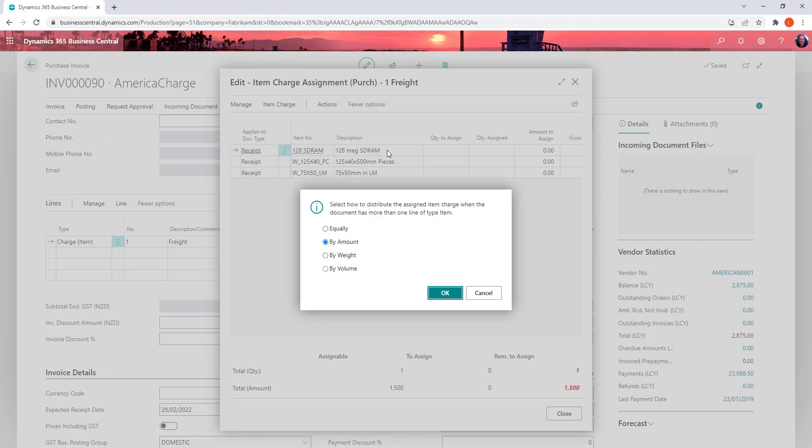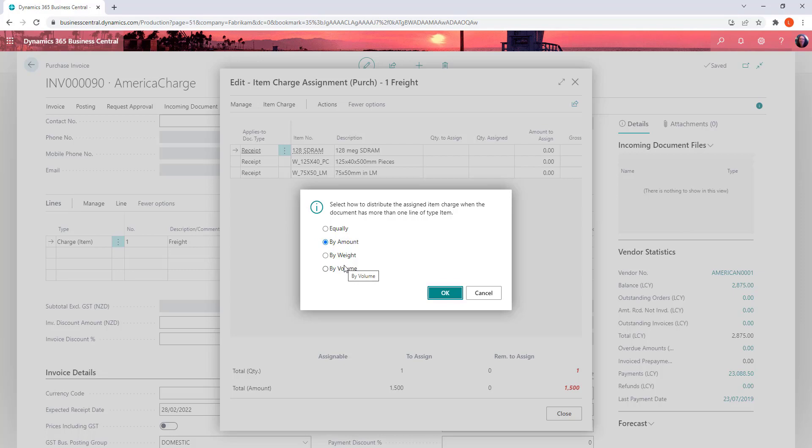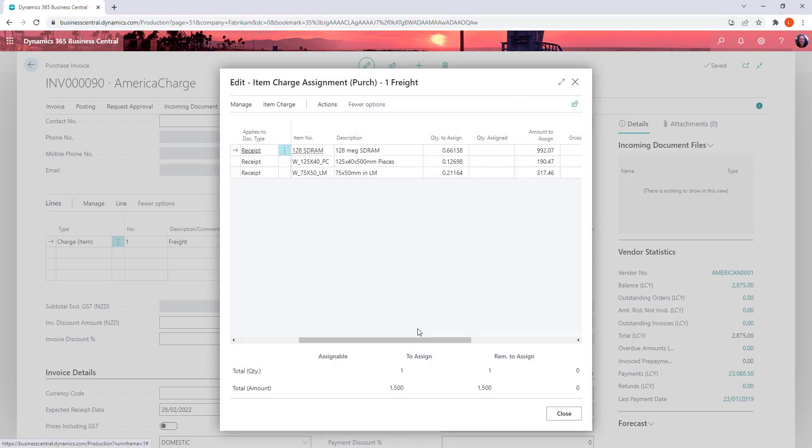So you can split it equally by the amount, so just look at the dollar value of each of the lines. By weight and by volume. So you've got the ability to track weights and volumes against all of your inventory items. And so you can spread it by that which is quite common for importing goods. So I'm just going to go by amount and let it split out. And so it's automatically decimalized my quantities and it's giving the values of what is in there.